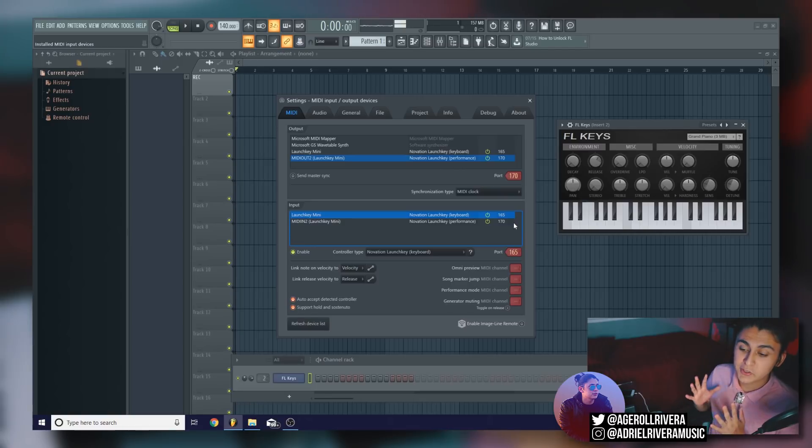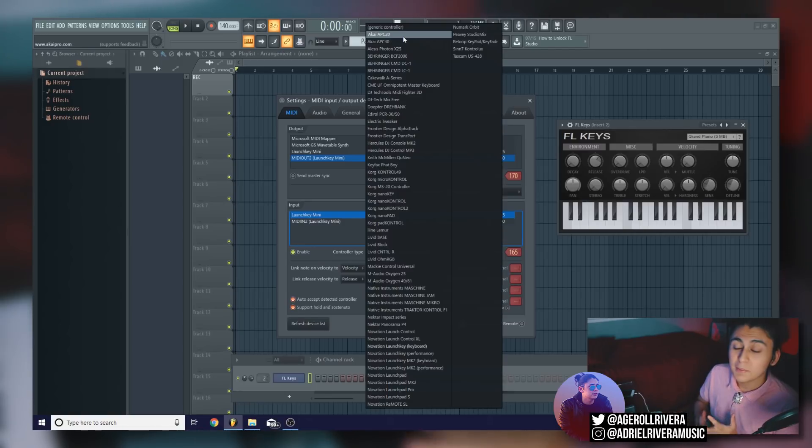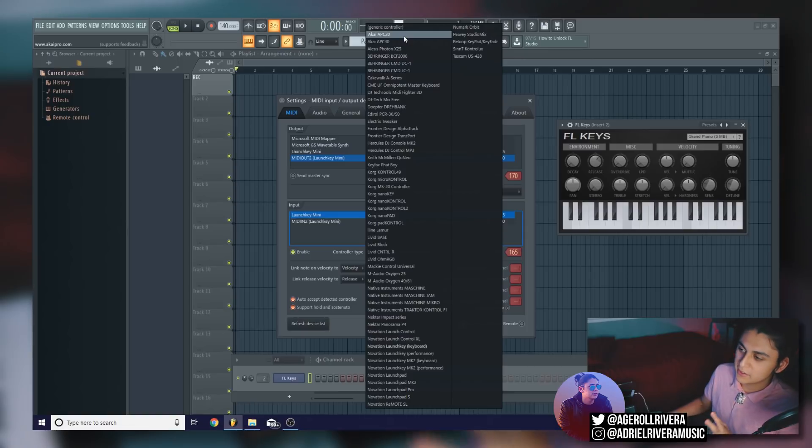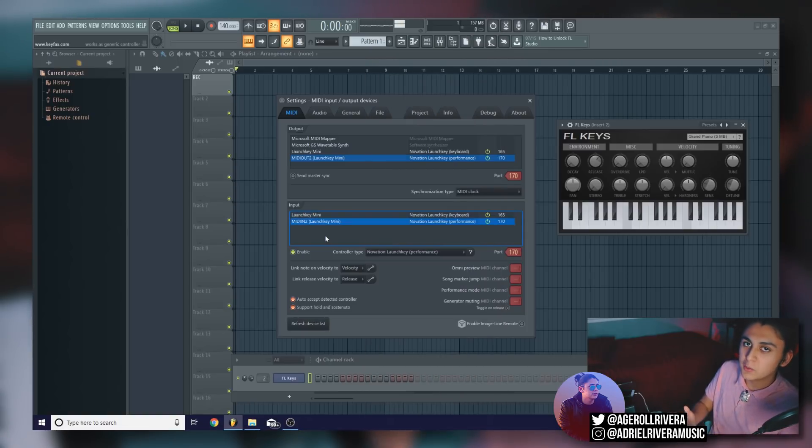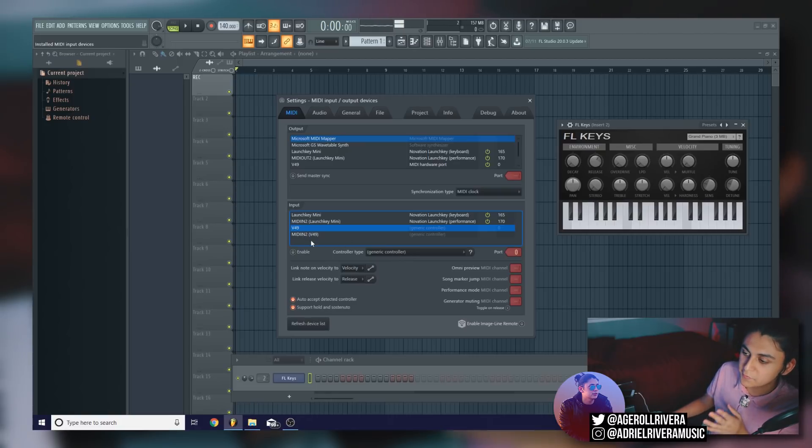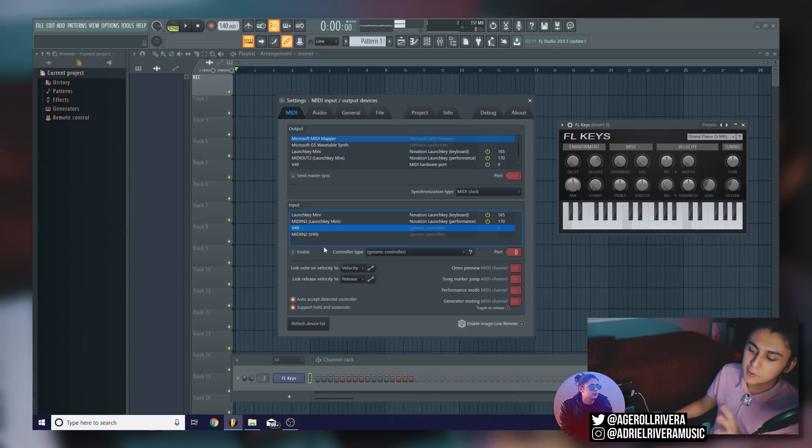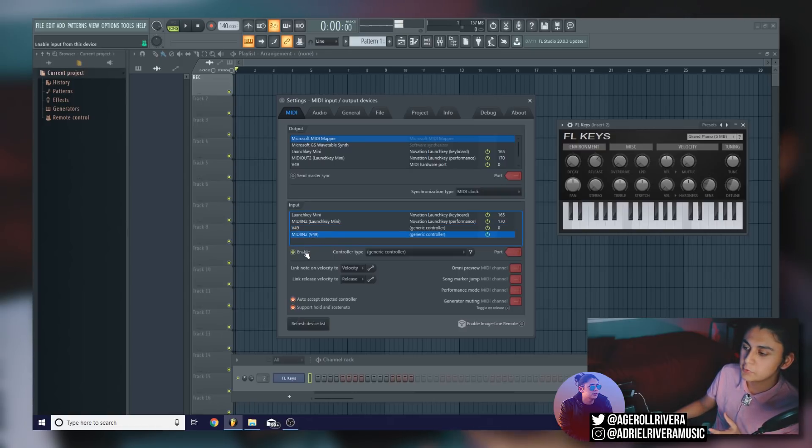So next I'm going to be showing you how to set up a generic controller to FL Studio. By generic controller, I basically mean anything that wasn't in this controller type list. So first thing you're going to want to do is plug in the controller. All right, so now that I plugged it in, you'll see that it's labeled as V49. And basically we're just going to be doing the same thing.